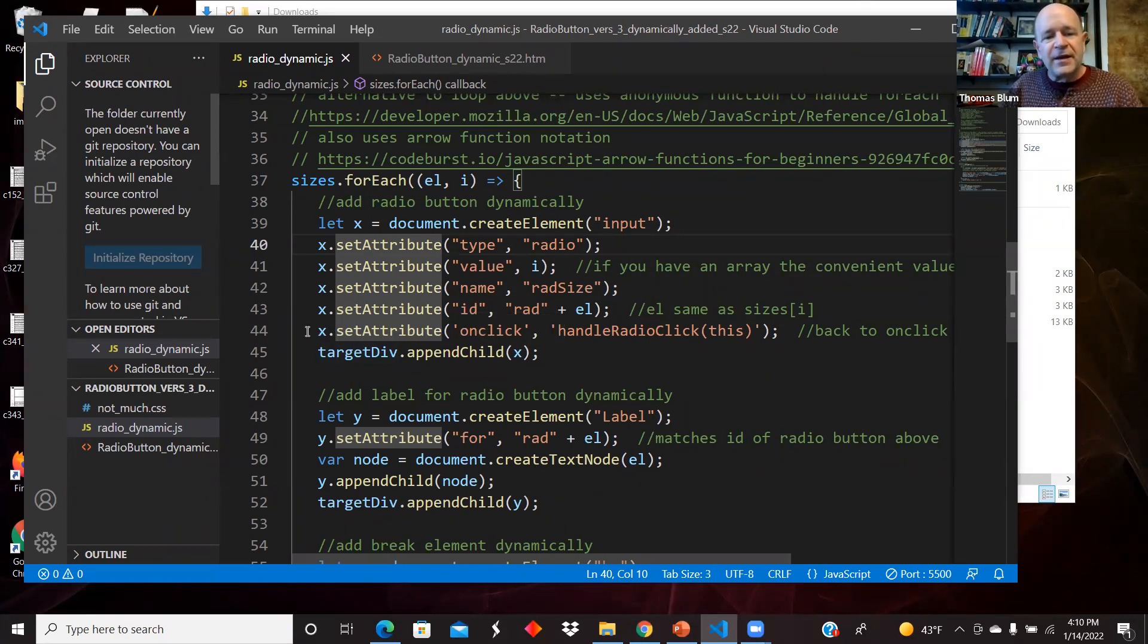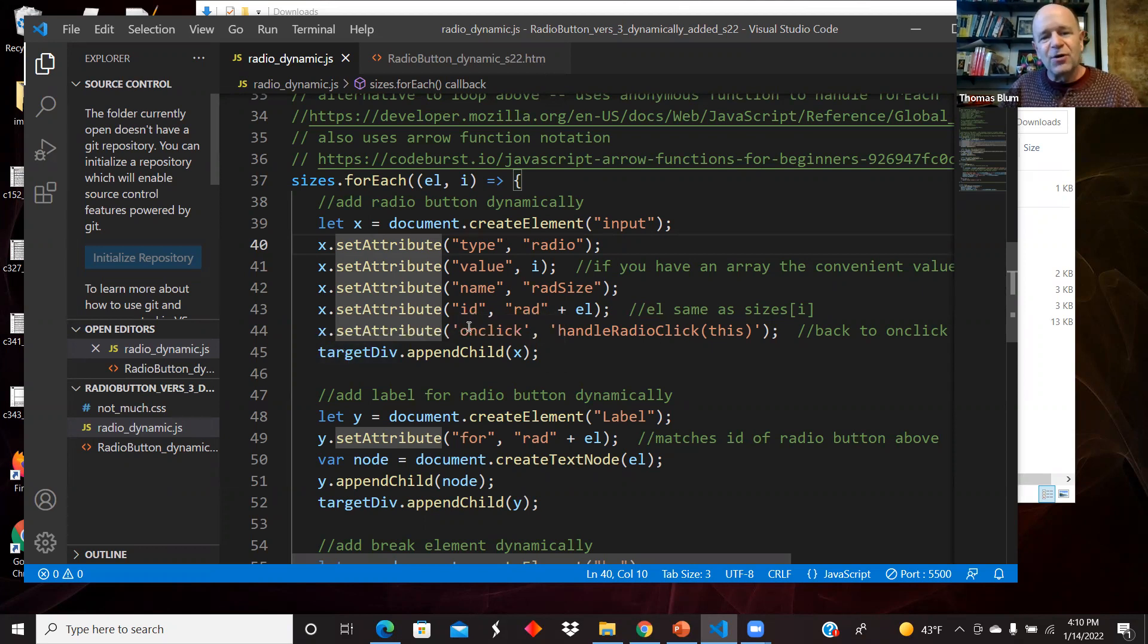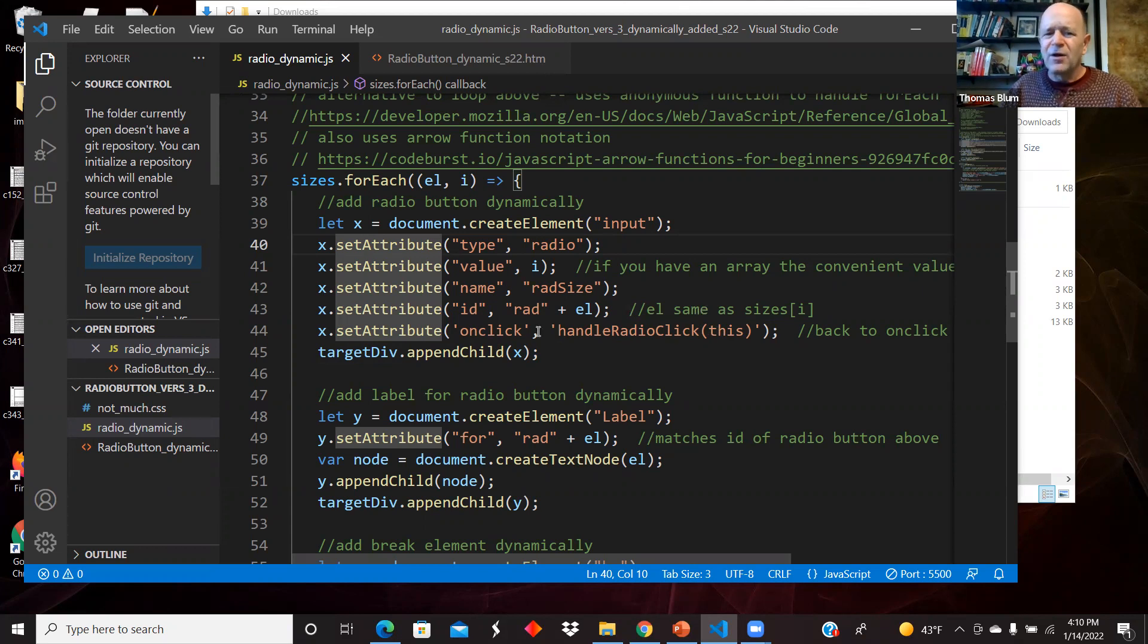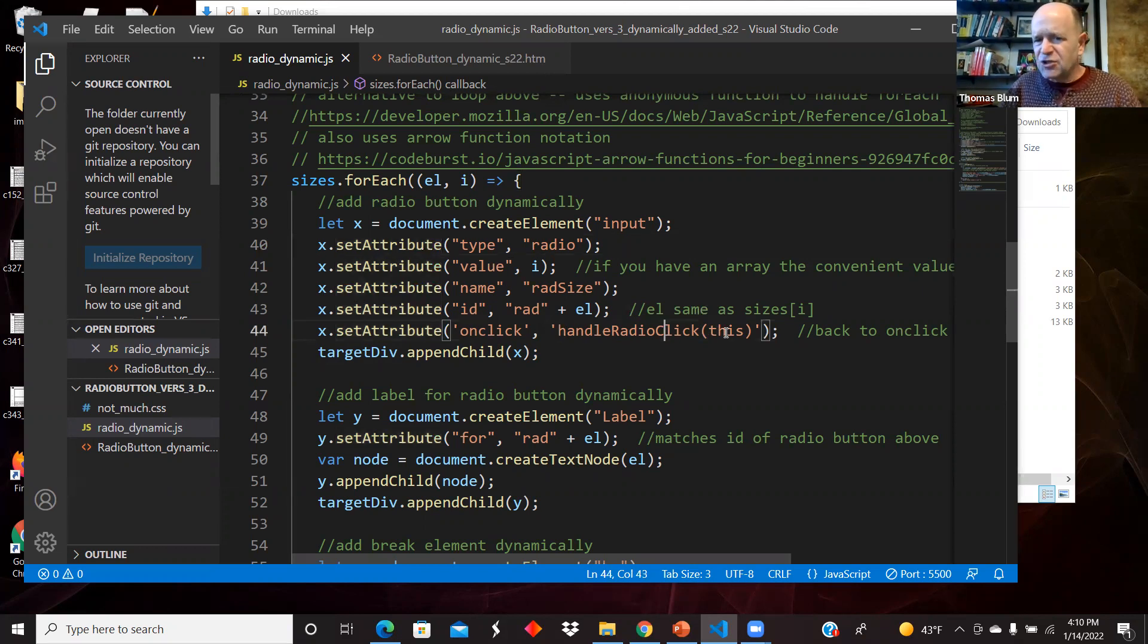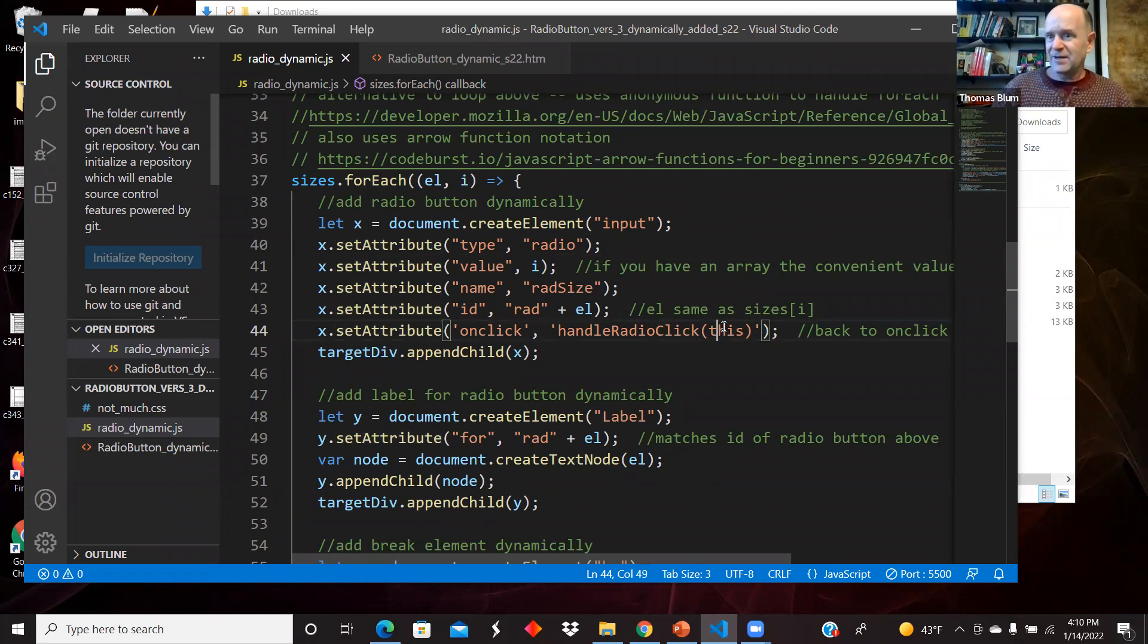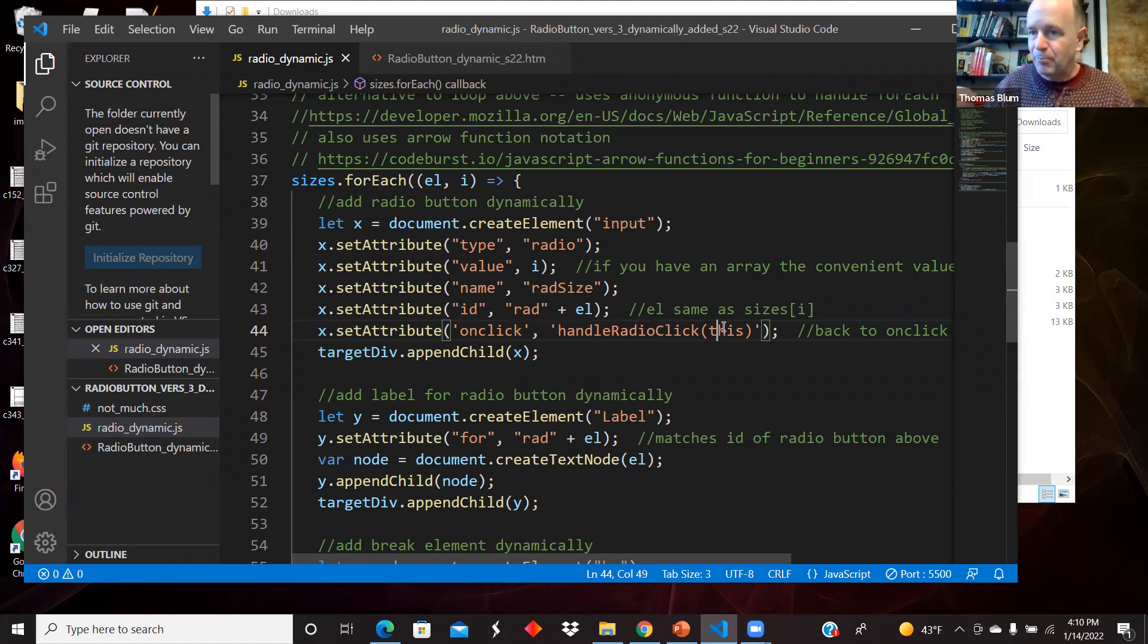Then I'm also giving it a click event. So I'm setting its on click equal to handle radio click this. So this is back to the on click version. The function had an argument of this. So that was in the first version. It went out in the second version. And now it's back in because I'm back to an on click.